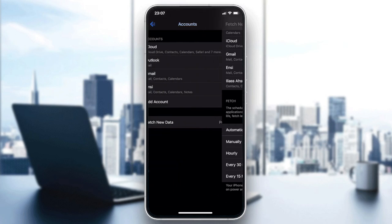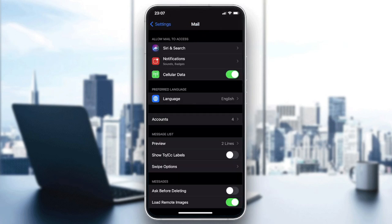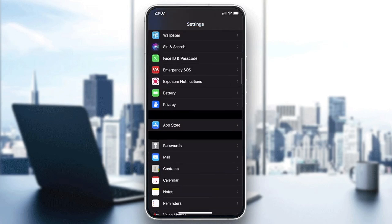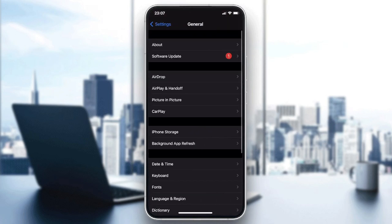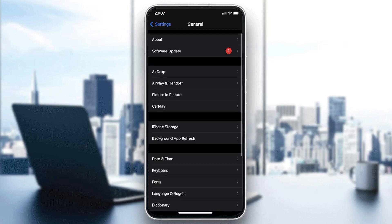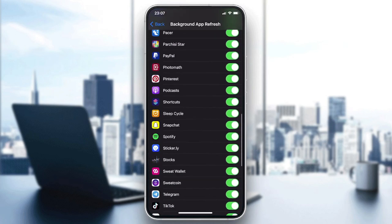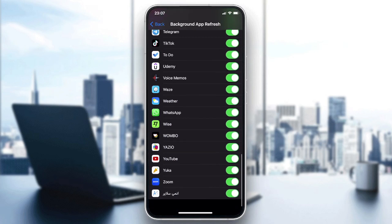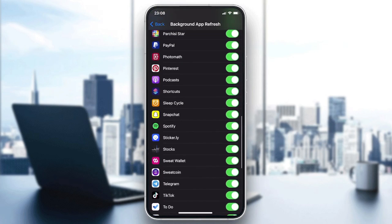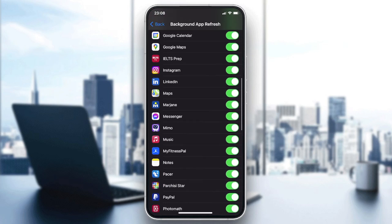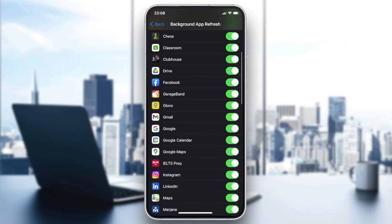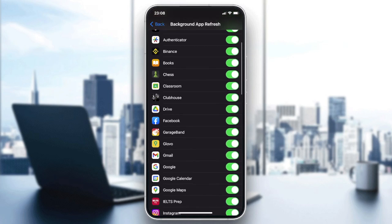If the problem persists, it could be a Background App Refresh issue. Go to Settings, then General, and search for Background App Refresh. Find the Mail application and make sure it is enabled.